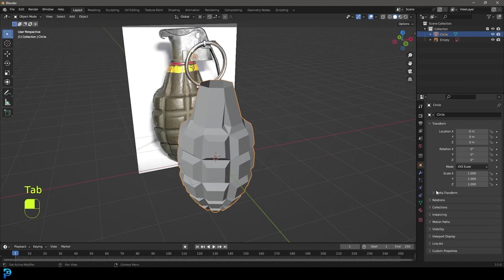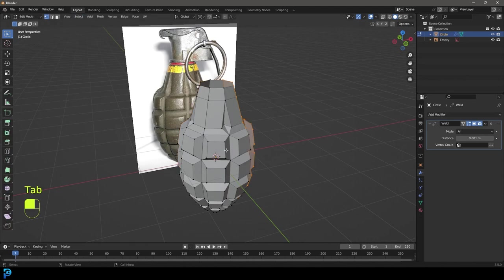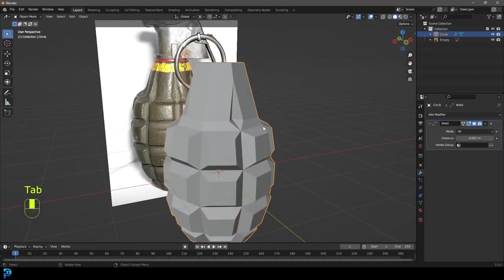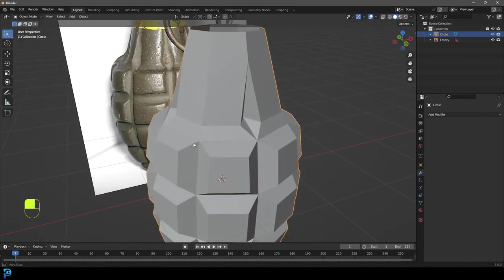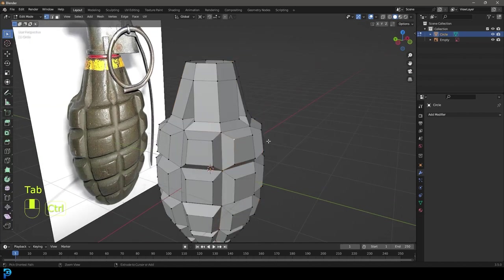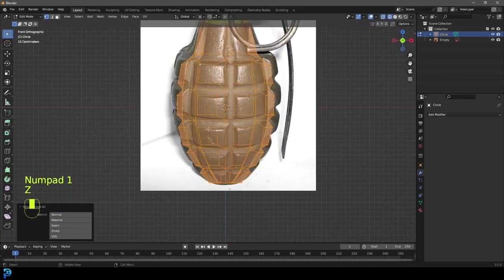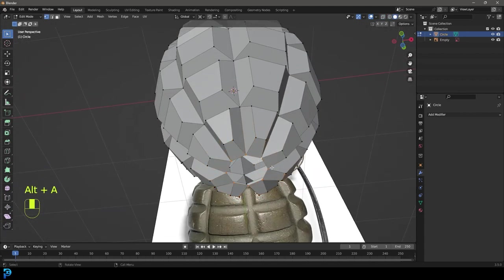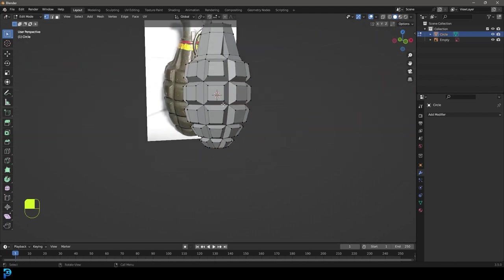Tab back out and go to our modifiers. Give this a Weld modifier. Currently selecting a vertex and pressing Ctrl L only selects one piece, but if we apply the Weld modifier, those bits that were close but not quite touching are now fused together. Tab back in, select a single vertex, go Ctrl L — you can see the whole thing is selected. Now we have the body of the grenade. Come to the bottom, select this opening and press F to fill it.